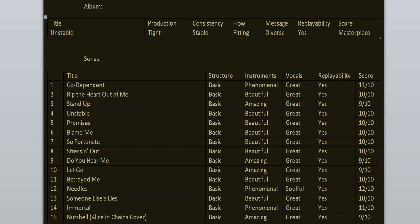To sum it all up: the consistency is stable and the flow is fitting. Replayability? Yeah, it's a masterpiece. I truly enjoyed this record from beginning to end. It doesn't have any weak songs. The highlights here are, well, almost every fucking song: Needles, Codependent, Unstable, Promises, Blame Me, Stressing Out, So Fortunate, Someone Says Lies, Immortal.